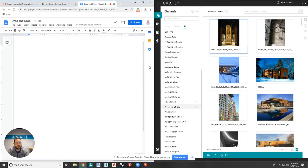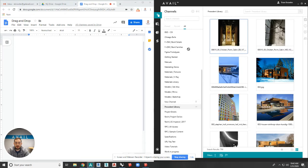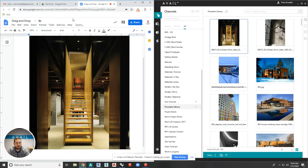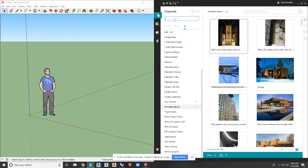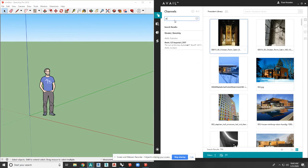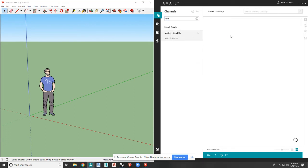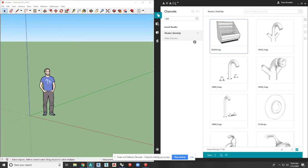So here is a Google Doc, so a document. You just drag that over, instantly. Here is Sketchup. If I go to my Sketchup channel here, I can show you how seamless this is.